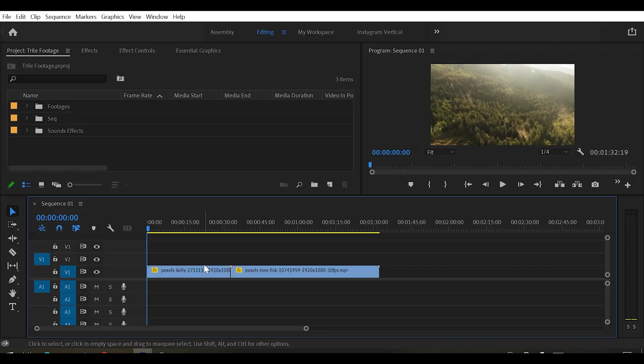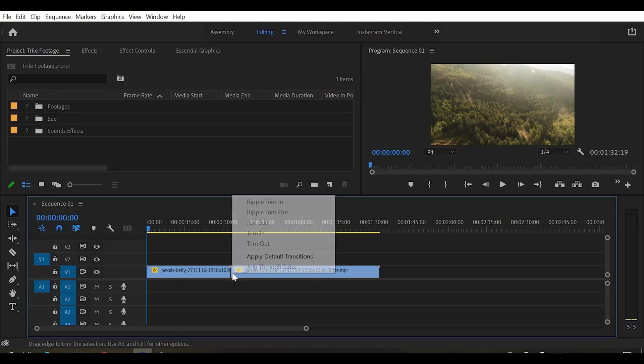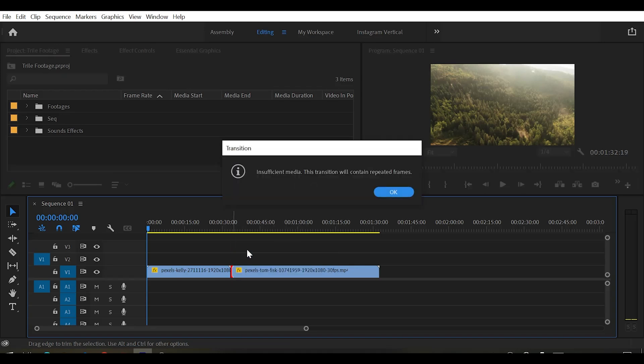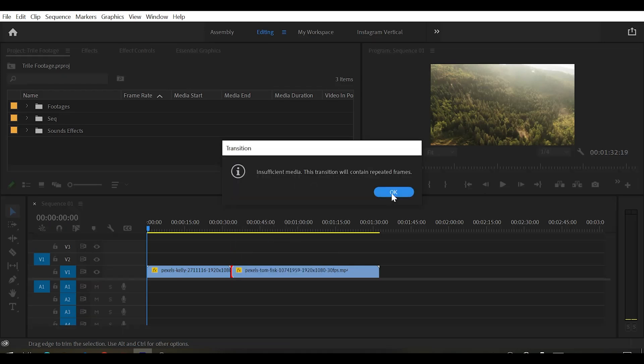There are two ways to add the cross dissolve effect. Simply right click in between your clips and click on apply default transition.